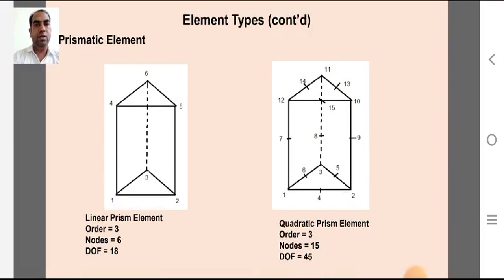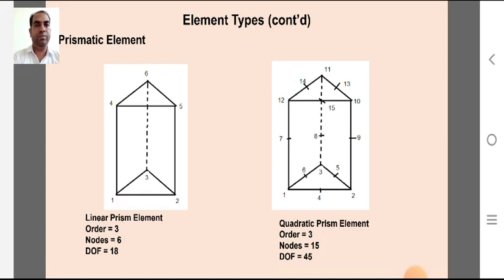In finite element analysis, there are cases where prismatic elements of prism shape are required. The linear prism element is of order three with six nodes, each associated with three degrees of freedom, giving eighteen total degrees of freedom. The quadratic prism element is of order three with fifteen nodes, each associated with three degrees of freedom, giving forty-five total degrees of freedom.